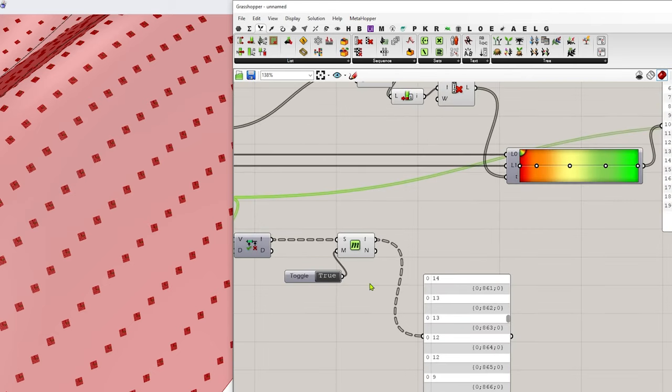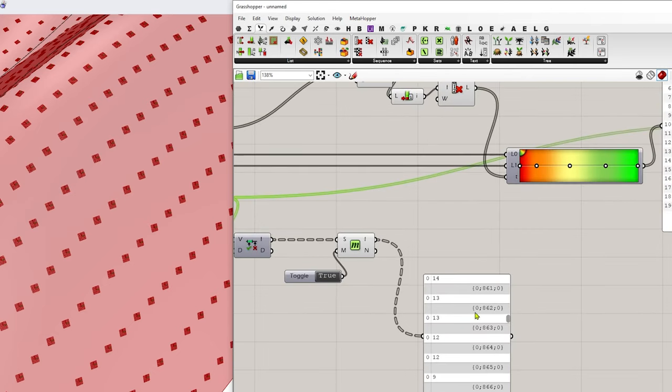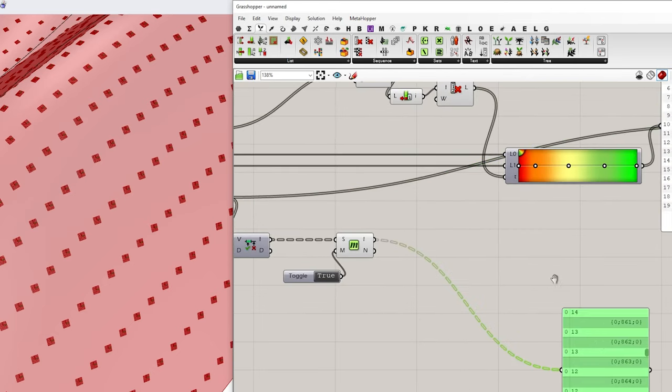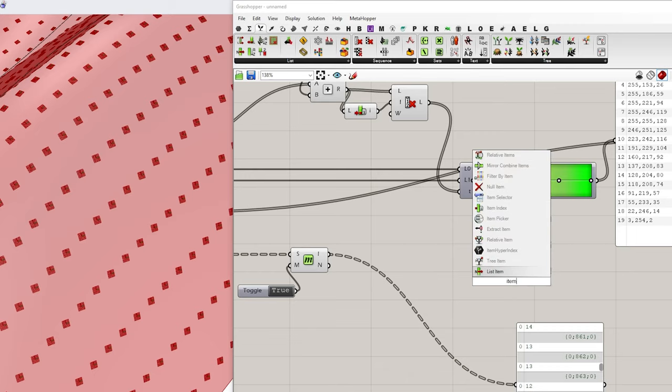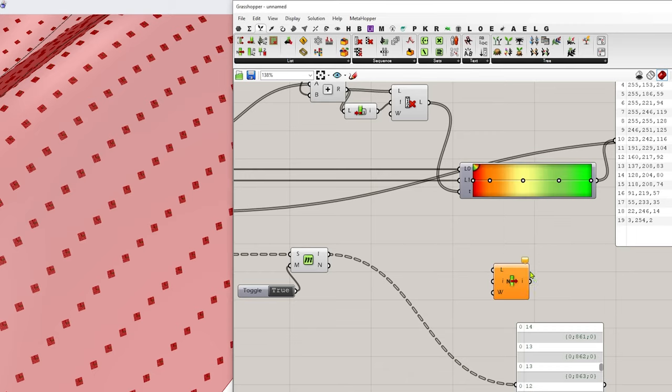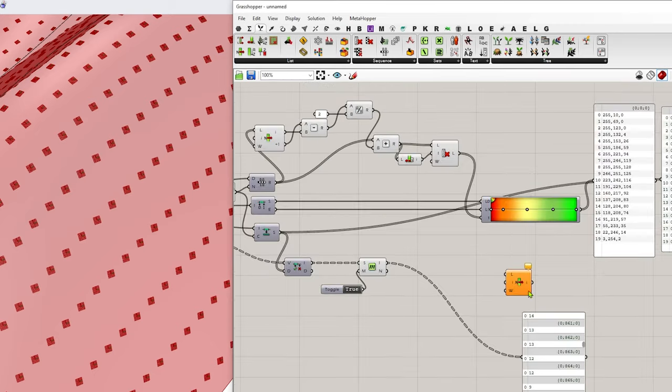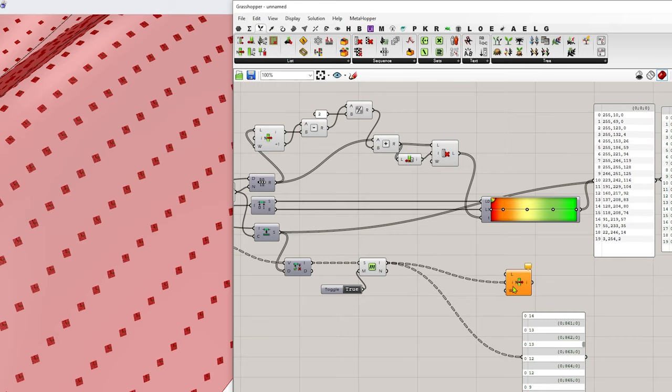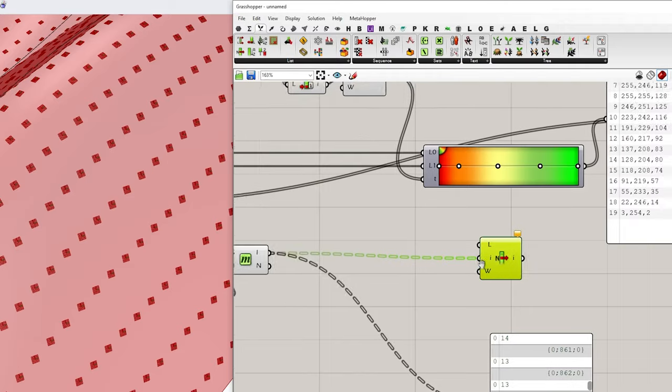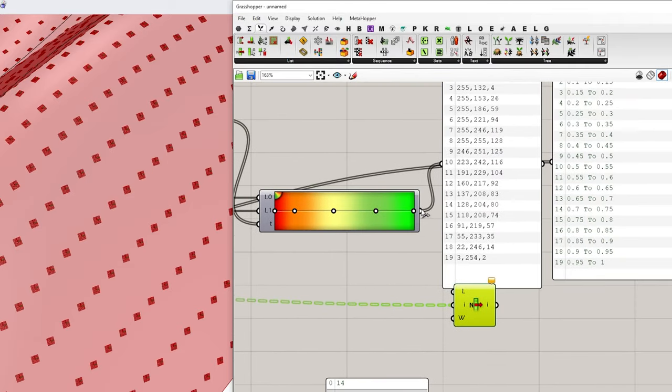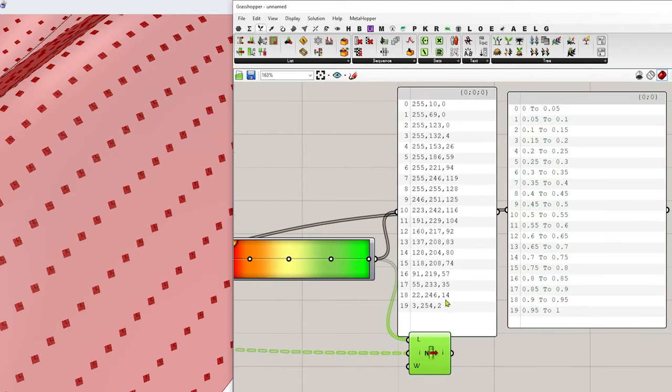So now what we do is we pull up an item, list item. So just typing an item. And I want to say, take these indexes right here as the I input and pull out the colors, which is my gradient.